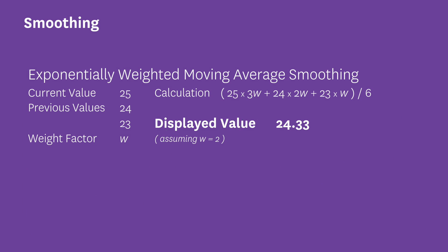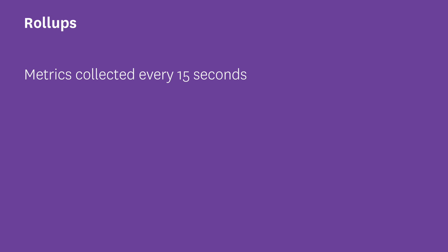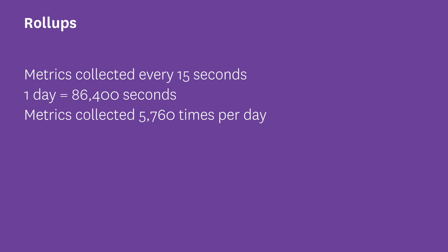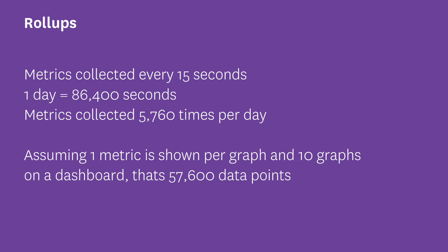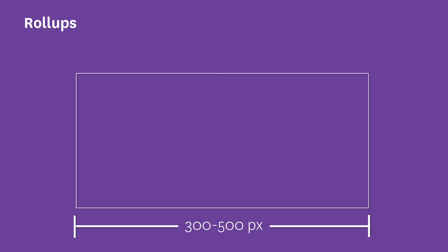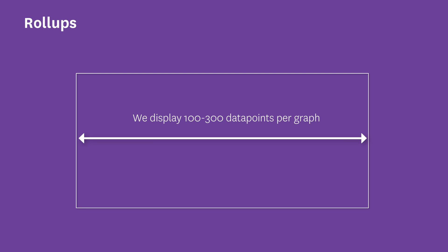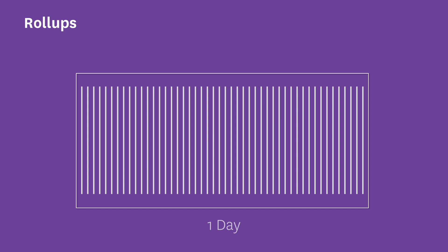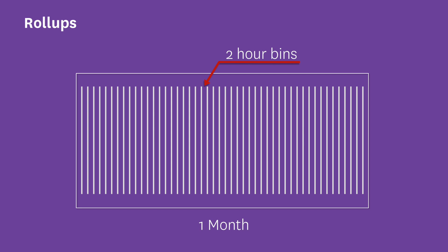Roll-ups come next. We collect data from the integrations on your host roughly every 15 seconds. If you have one day worth of data, that's about 5760 data points. If you have 10 graphs on a dashboard, that would mean about 57,000 data points would have to be sent to your page, and that's a lot of data regardless of the speed of your connection. Also, many of the graphs are only 300 to 500 pixels wide, and it would be impossible to show 10 data points in a single pixel. As a result, we perform roll-ups automatically to limit the number of data points to 100 to 300 data points per graph.